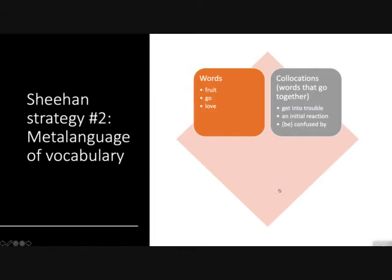These words that go together — called collocations — need to be learned not like grammar but like vocabulary. Why is fruit spelled the way it is? Because that's just the way it is. Why does 'get into trouble' always come together? Because that's just the way it is. We need to teach these word expressions like vocabulary, not like grammar. Once we get over that, it makes a lot more sense — grammar becomes teaching grammar and vocabulary becomes teaching vocabulary.